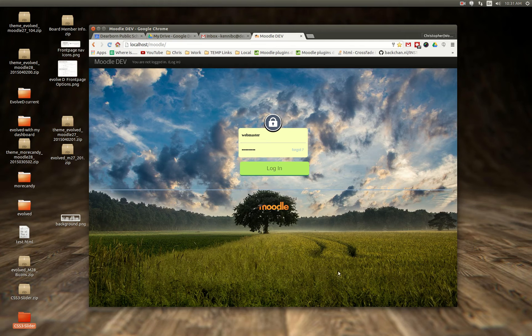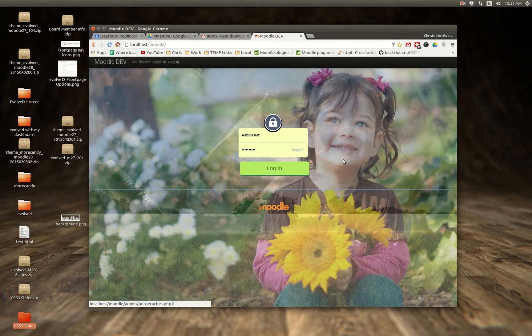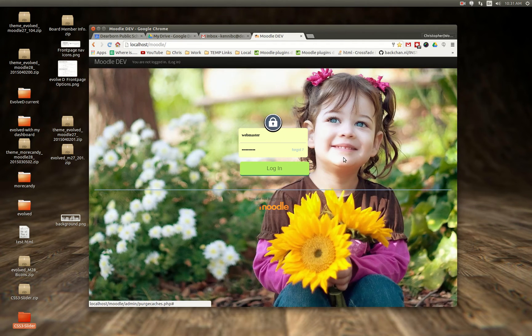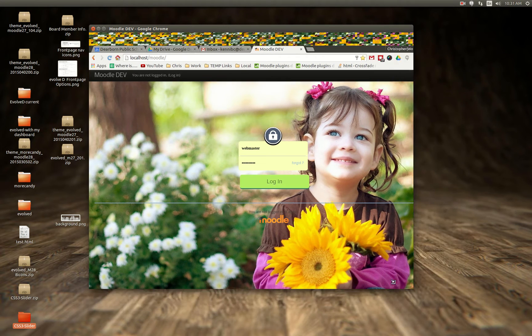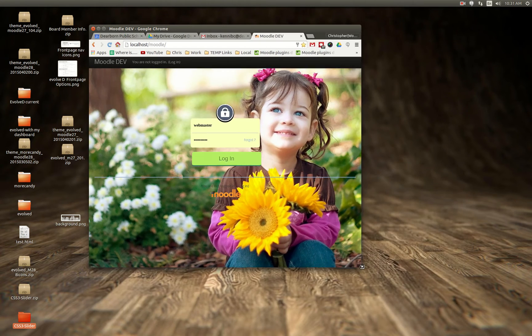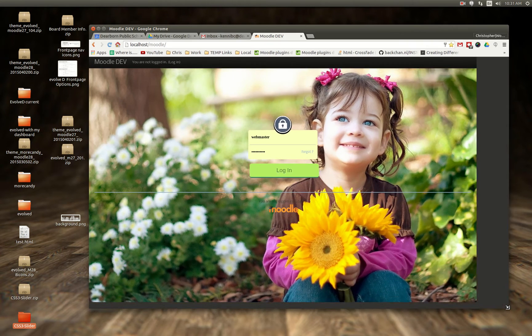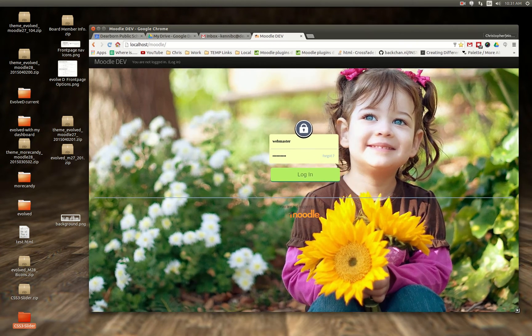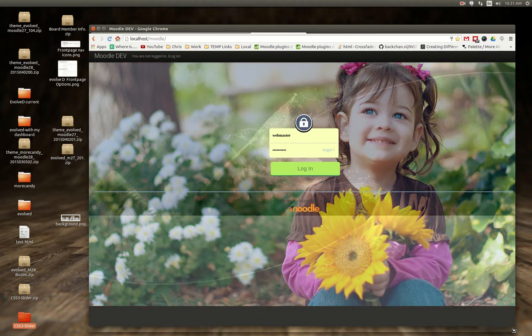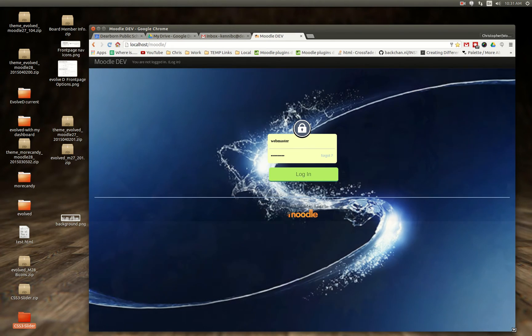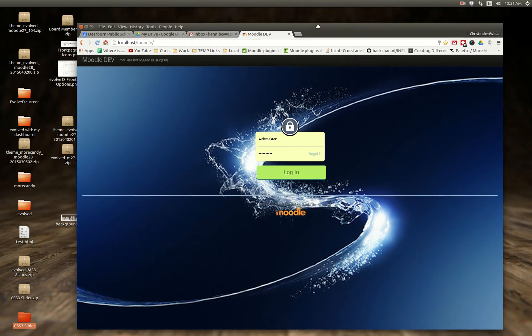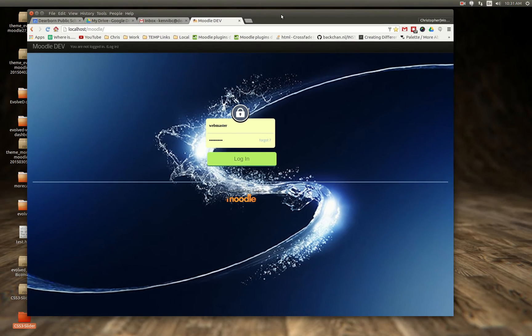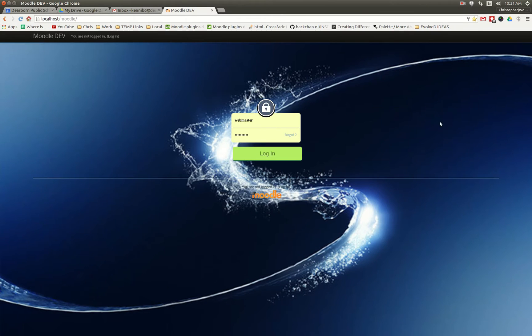So I know some of you have been asking whether or not the Evolve D plugin could have a custom login page with a full screen CSS slider.